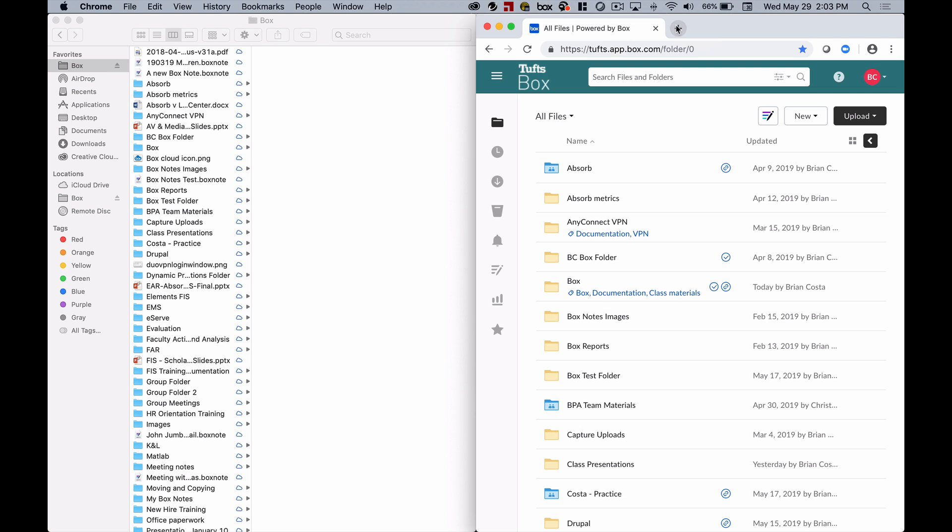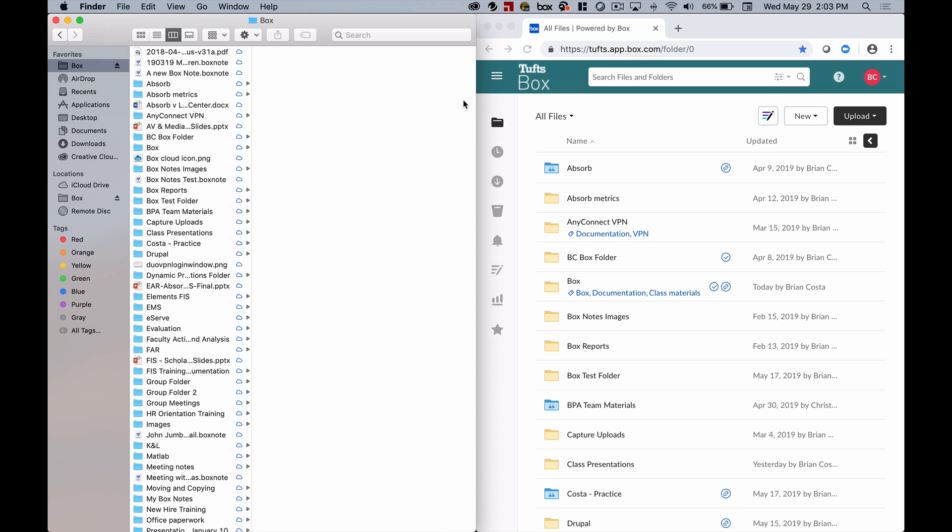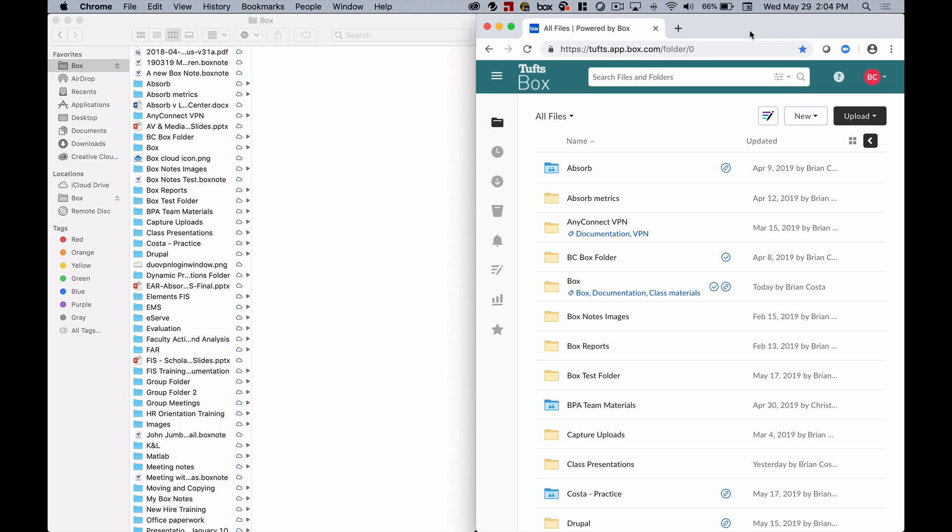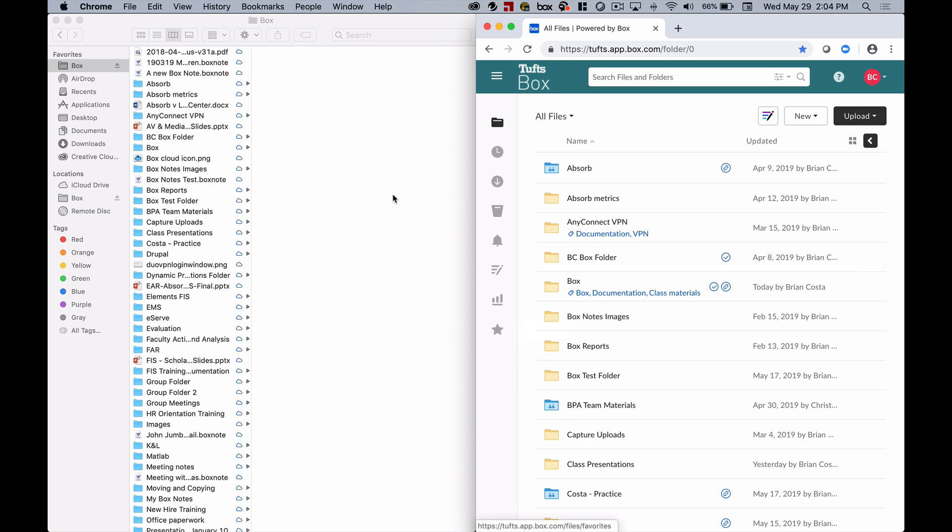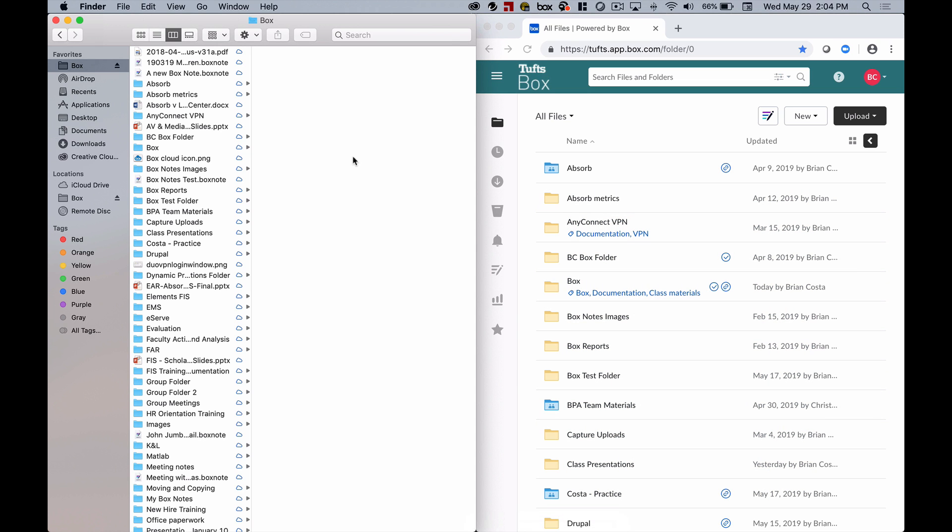So to illustrate the differences between the Box website and the Box Drive application, I've pulled them up side by side. You can see here on the right I've logged into tufts.box.com and this is my all files list. Then on the left I've opened up Finder on my Mac and because I have Box Drive installed, I can select Box here in this left-hand menu and it shows me all of my files and folders that I have stored to Box.